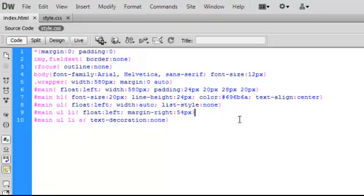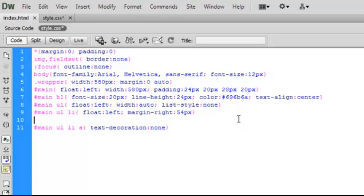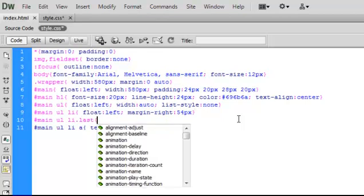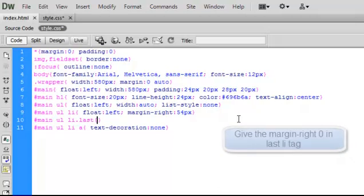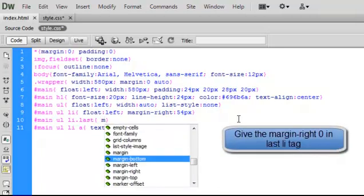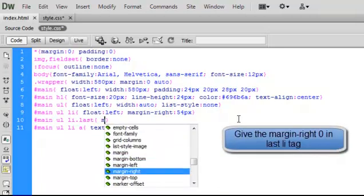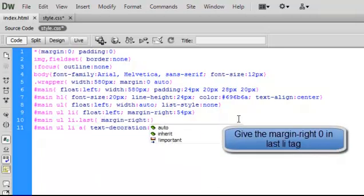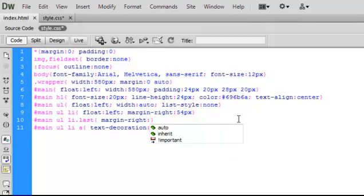We have three list tags in our HTML but we have only described one in the CSS, so let's add two more list tags using their class name, which we will also define in the HTML one by one.